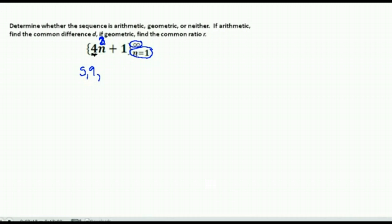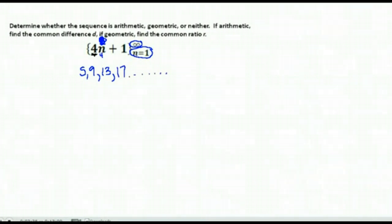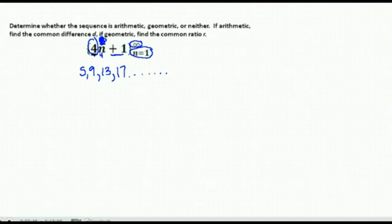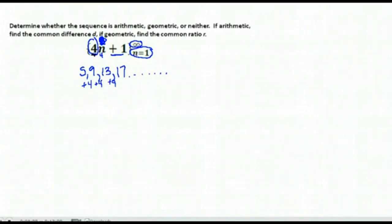If n is 1, we'd have 4 times 1 is 4 plus 1 is 5, so our first term is 5. Then for n equals 2: 4 times 2 is 8 plus 1 is 9. For n equals 3: 4 times 3 is 12 plus 1 is 13. And for n equals 4: 4 times 4 is 16 plus 1 is 17. You may have suspected this would be geometric because you're multiplying by 4, but notice we added 1, which changed things. We go from 5 to 9 — a difference of 4; 9 to 13 — a difference of 4; 13 to 17 — a difference of 4. So this is arithmetic.